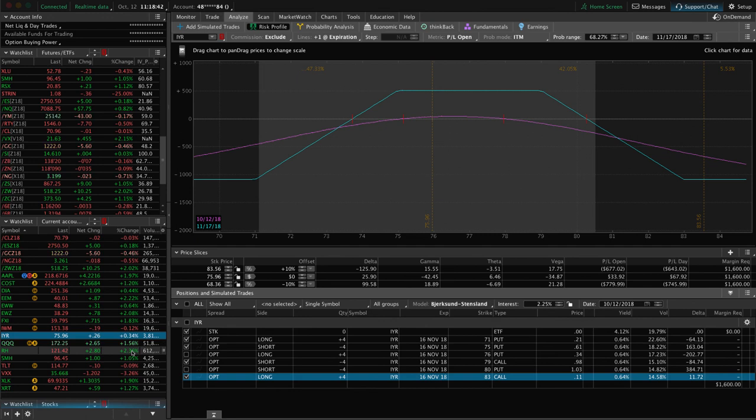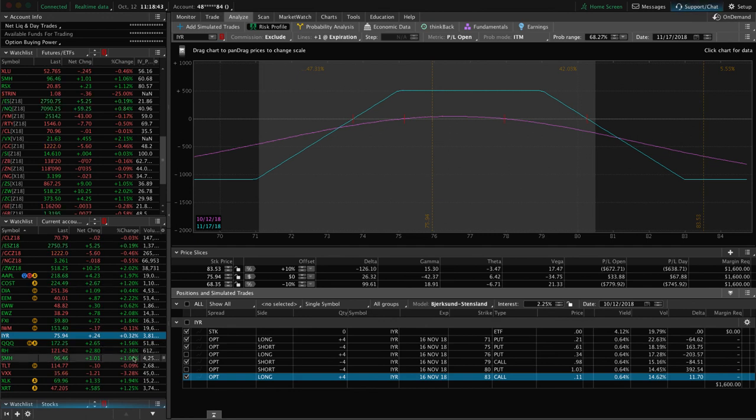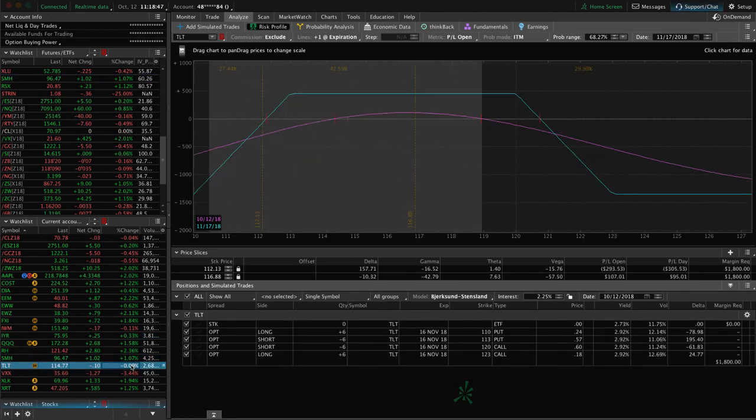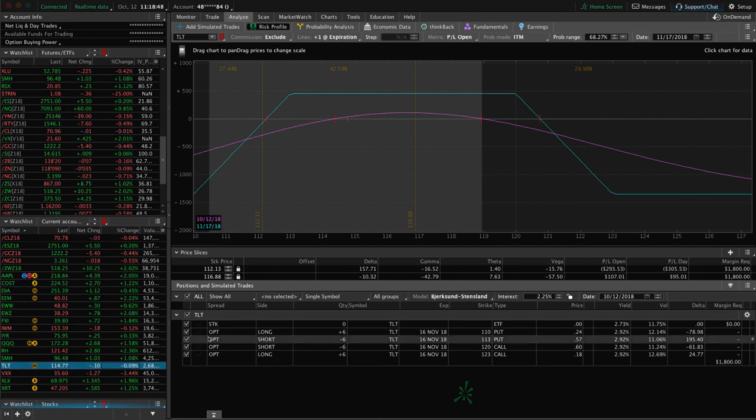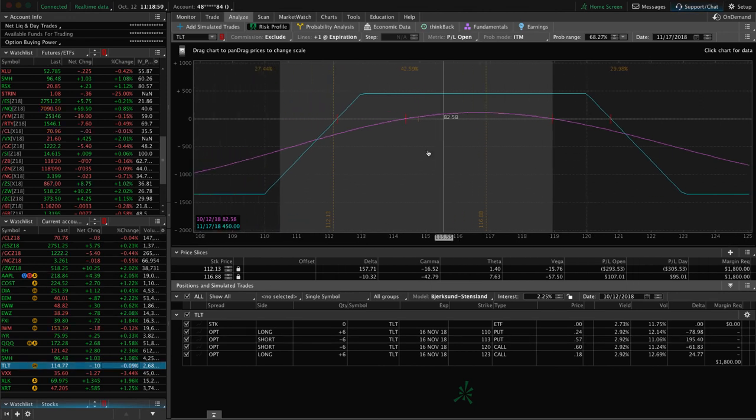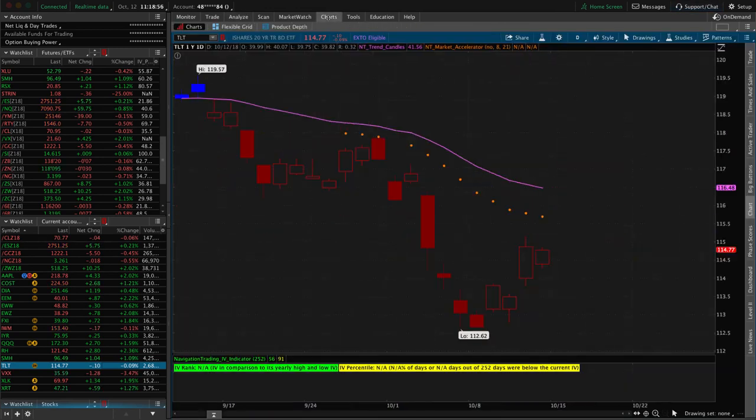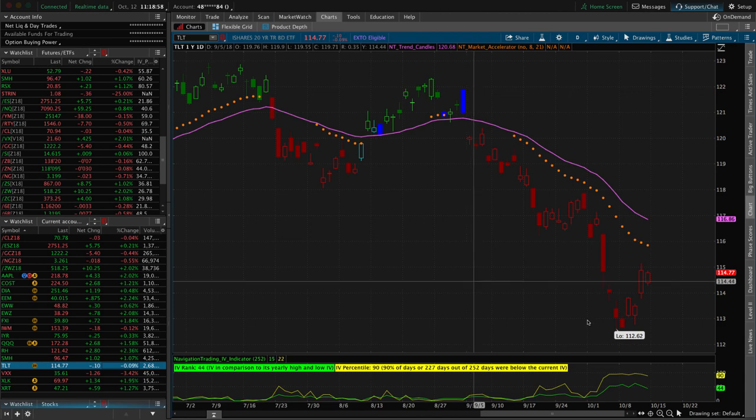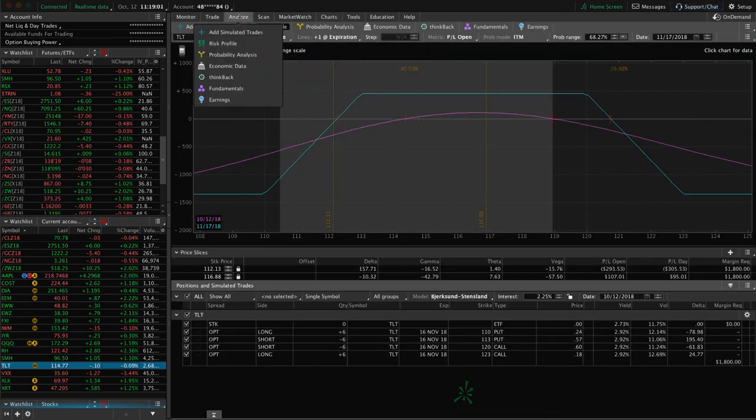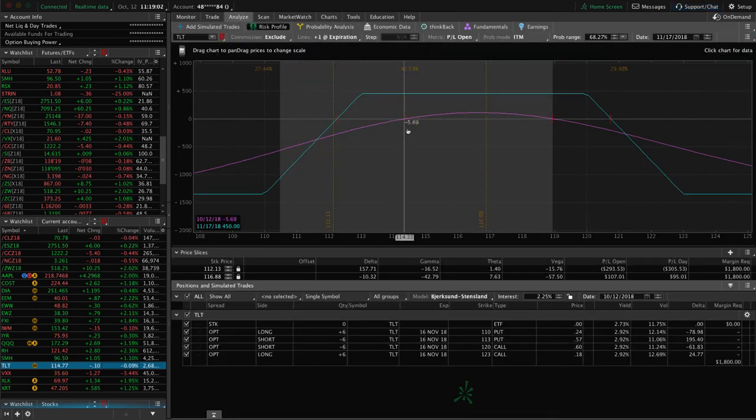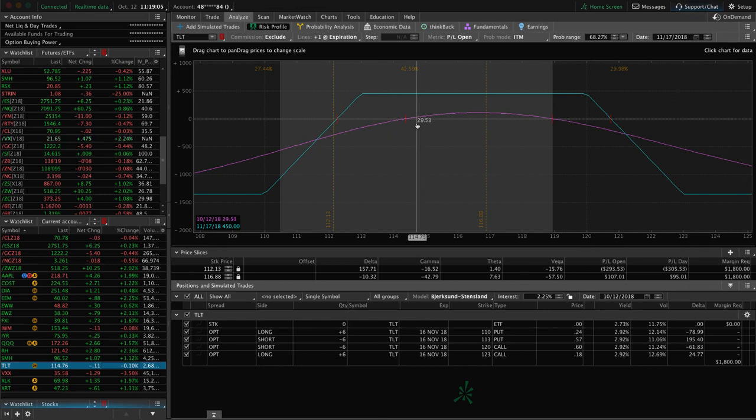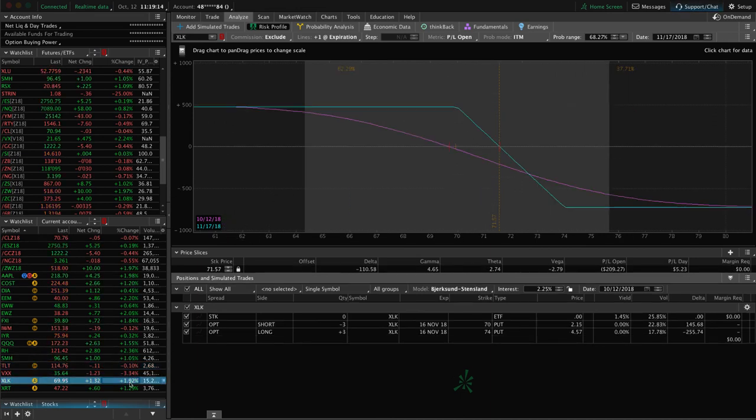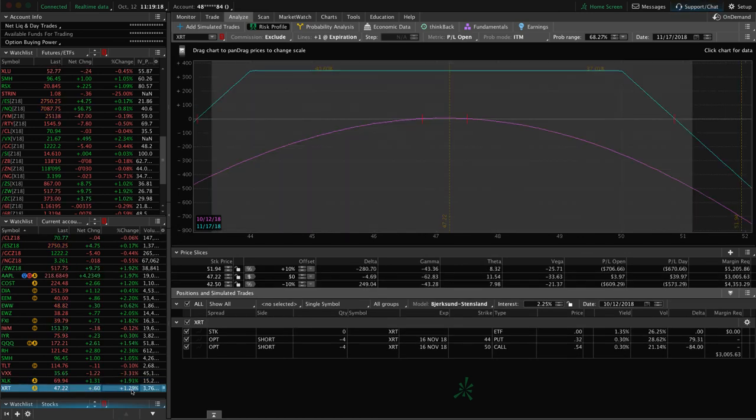QQQ, I mentioned that one. RH, SMH. Yeah, I mentioned that one. TLT. We've got an iron condor on here. Bonds had been getting pounded and we were about to adjust, price was right down here near the break even. And then bonds have kind of bounced higher. So we're well back into range. We just need a little bit of implied volatility to contract and maybe a little bit more upside to benefit that one before we do anything in TLT. VXX I mentioned. XLK I mentioned that and XRT. So that's all the alerts, that's all the trades.